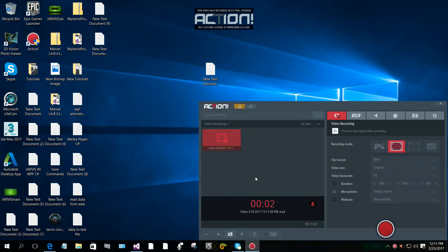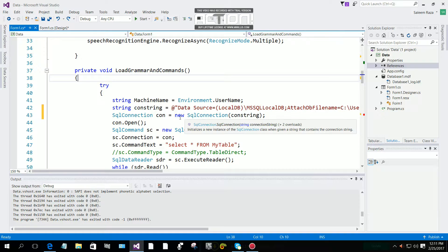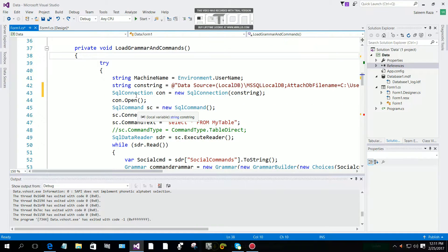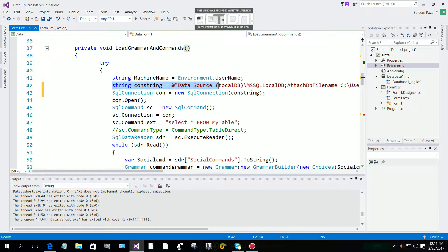Hi everyone, in this session we are going to learn how we can add our connection string to our web app dot config file. As you can see in the previous video, we load the grammar from the database. Now we are going to give this connection string to our web config file.